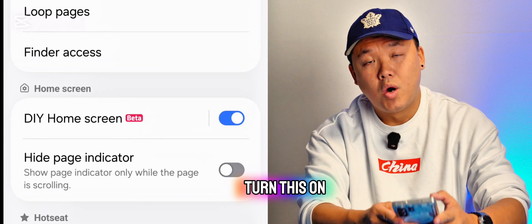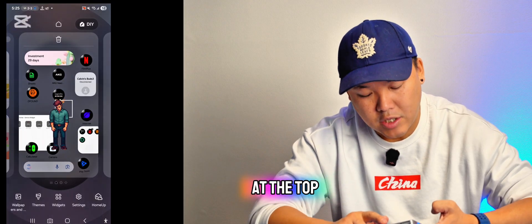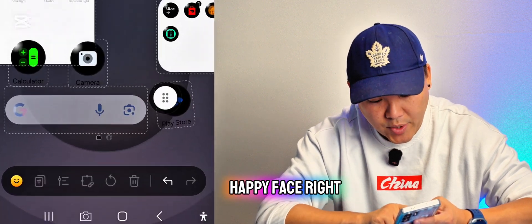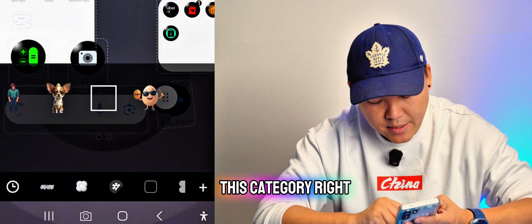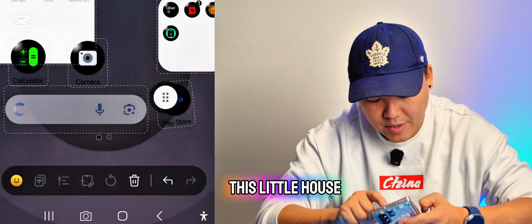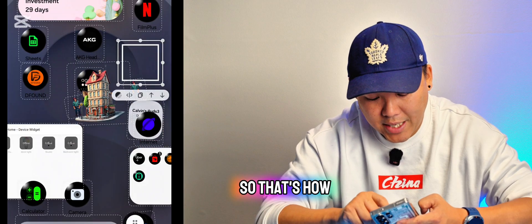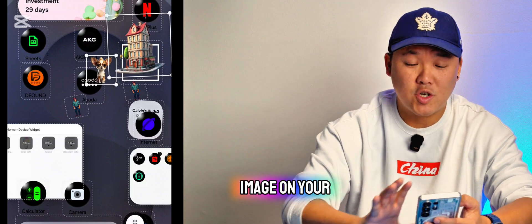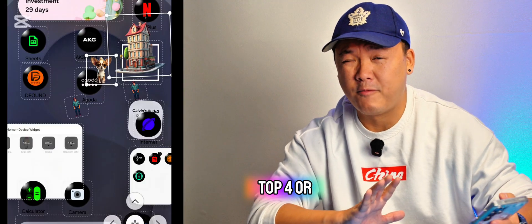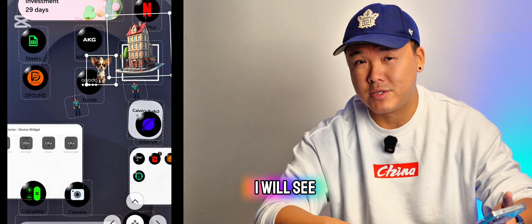Once you've downloaded Home Up, go to Home Screen settings and make sure to turn on DIY mode. Then go back to your home page, hold the screen, and you'll see a DIY option at the top. Press that and you can customize anything — press the emoji/happy face icon, go to the stickers category, scroll down to find the house icons, place your sticker in the middle, and that's it. That's how you add custom stickers to your home page. Please subscribe and share this video — these are the top new features on One UI 8!